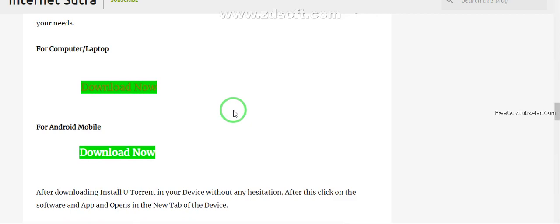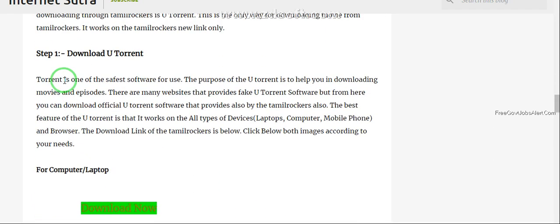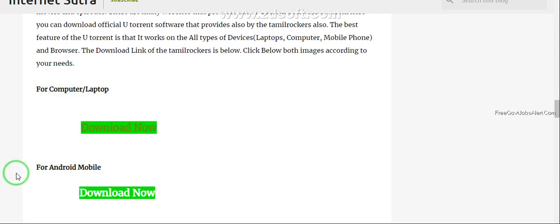Link is also mentioned in description and in first comment. If you are a laptop user or computer user then click on this link. If you are Android mobile users then click on this download now link.